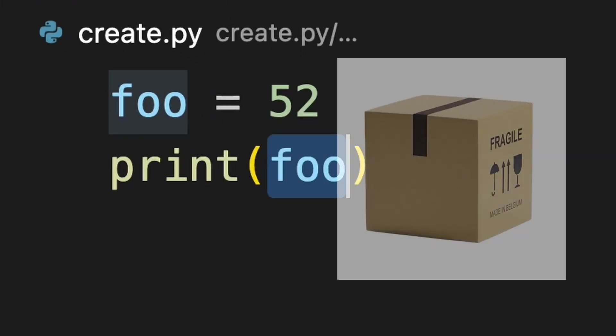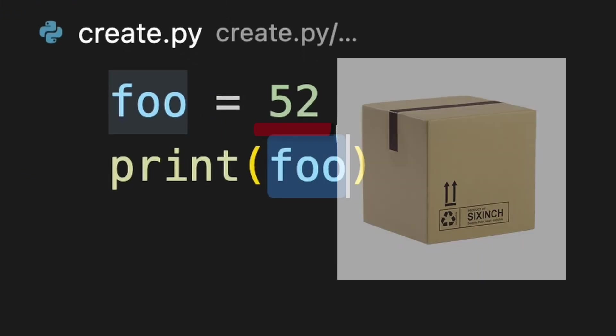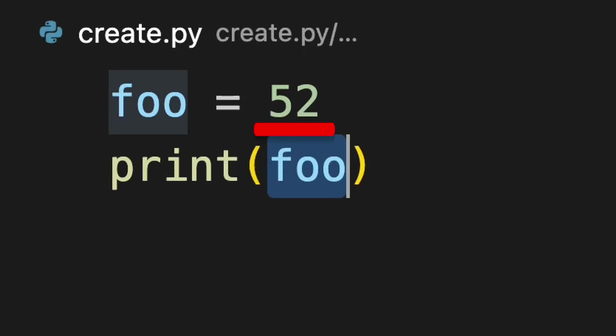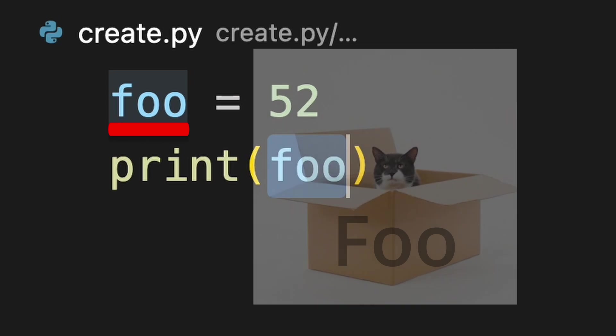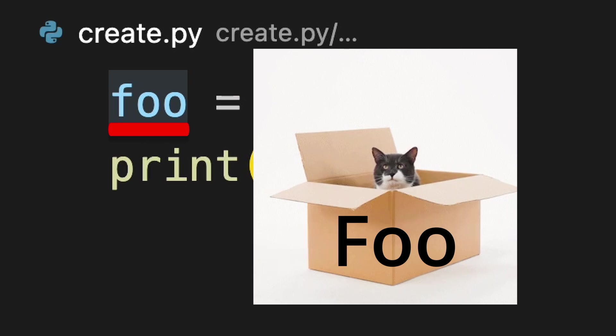You can think of variables like a box. Whatever's on the right hand side of the equal sign gets put inside that box.